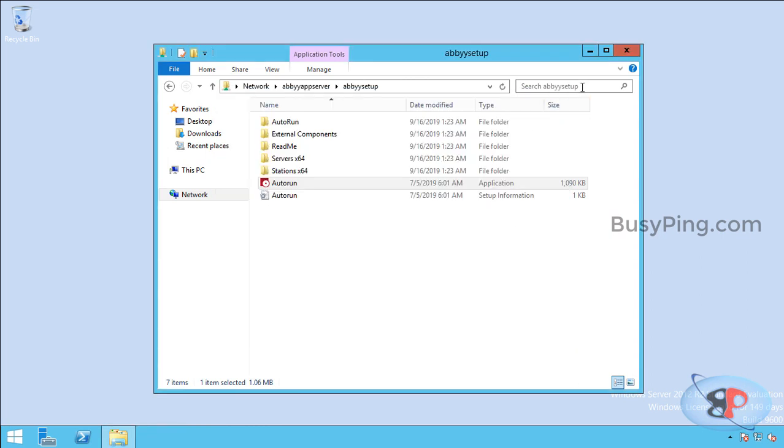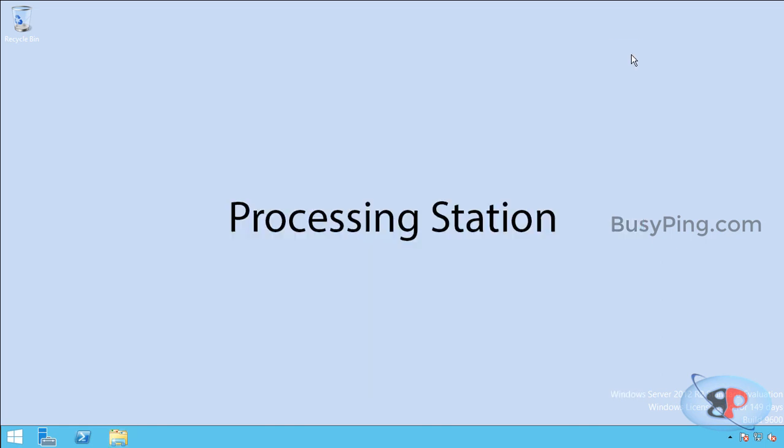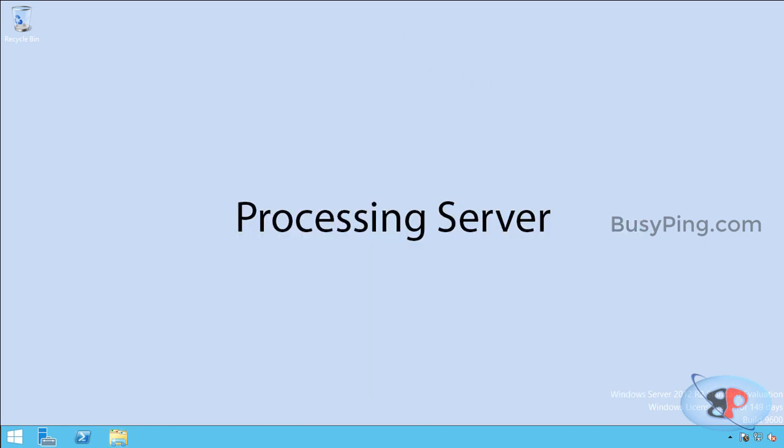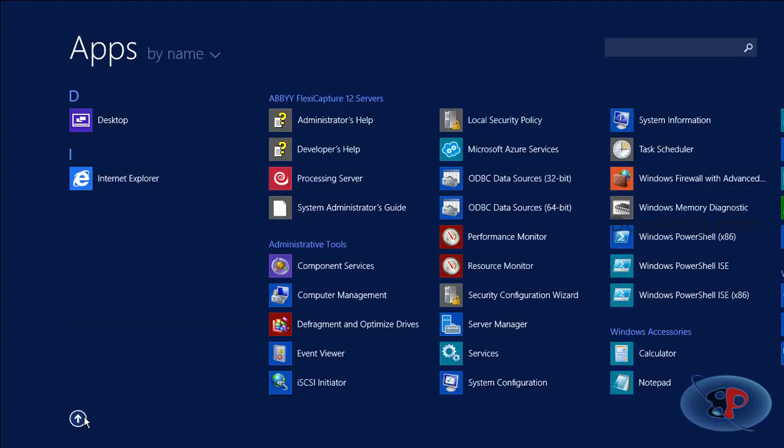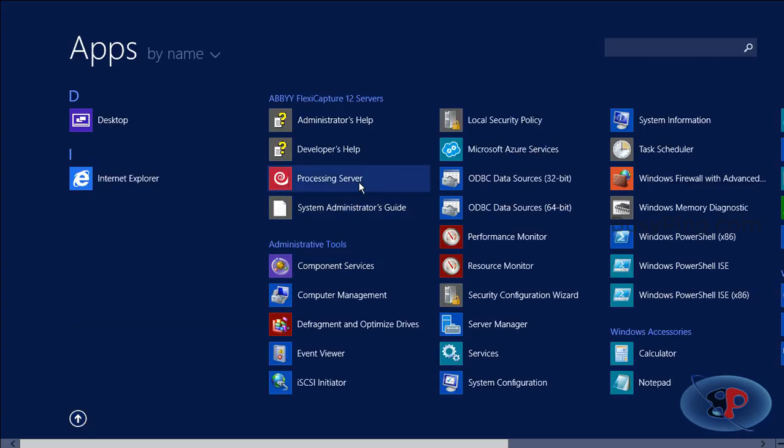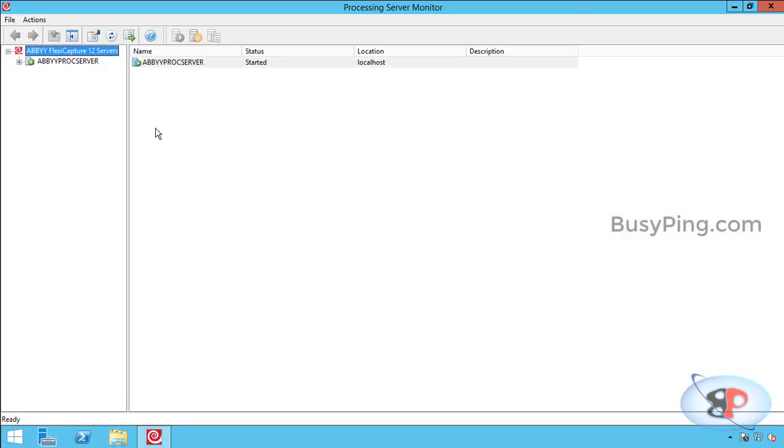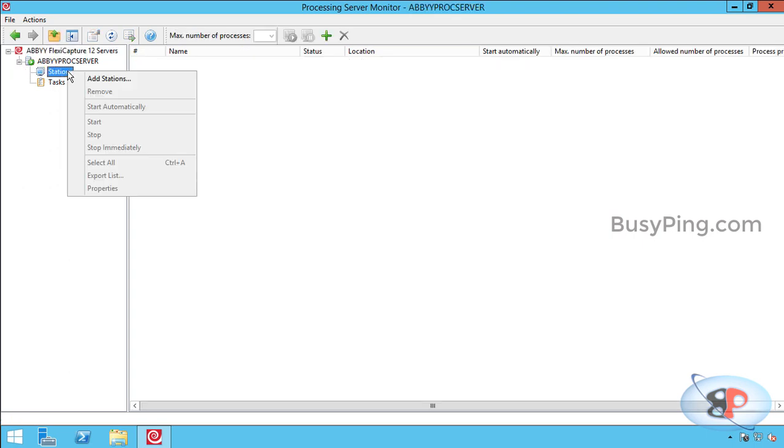The next step is to connect this processing station to the processing server. So I'll go back to the processing server and open processing server monitor. And if I expand this, I'll see stations. Just right-click on stations. Add stations.